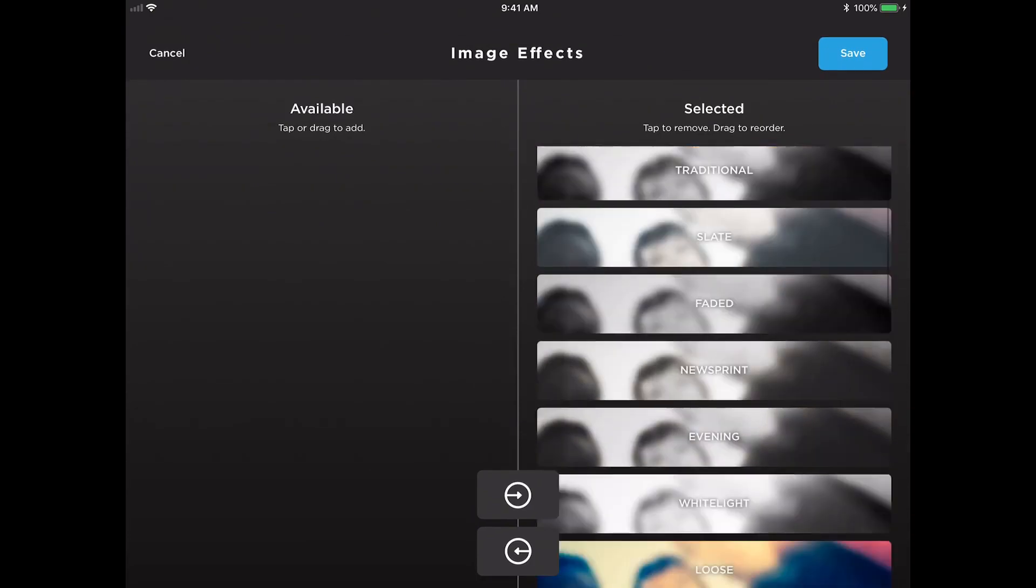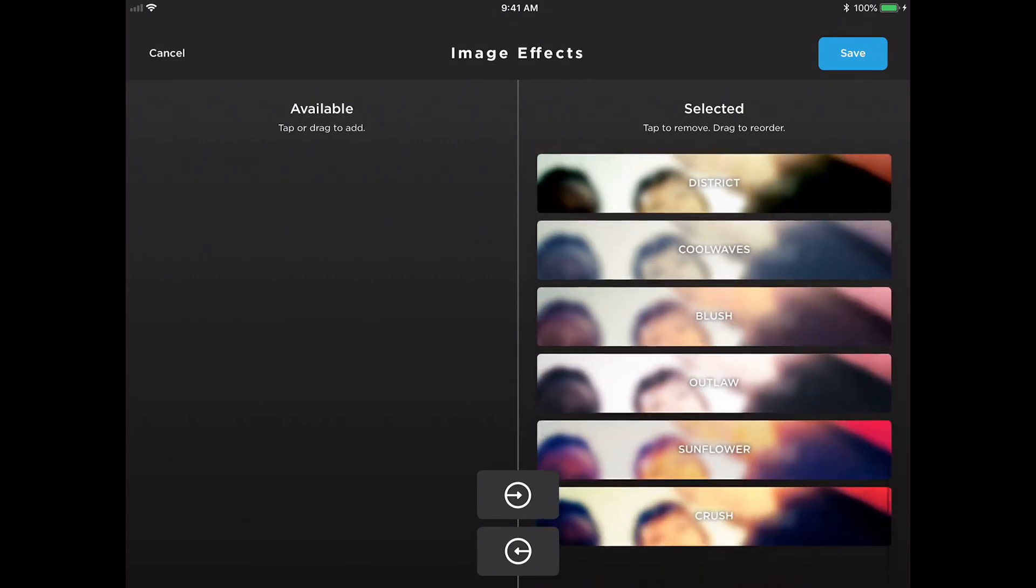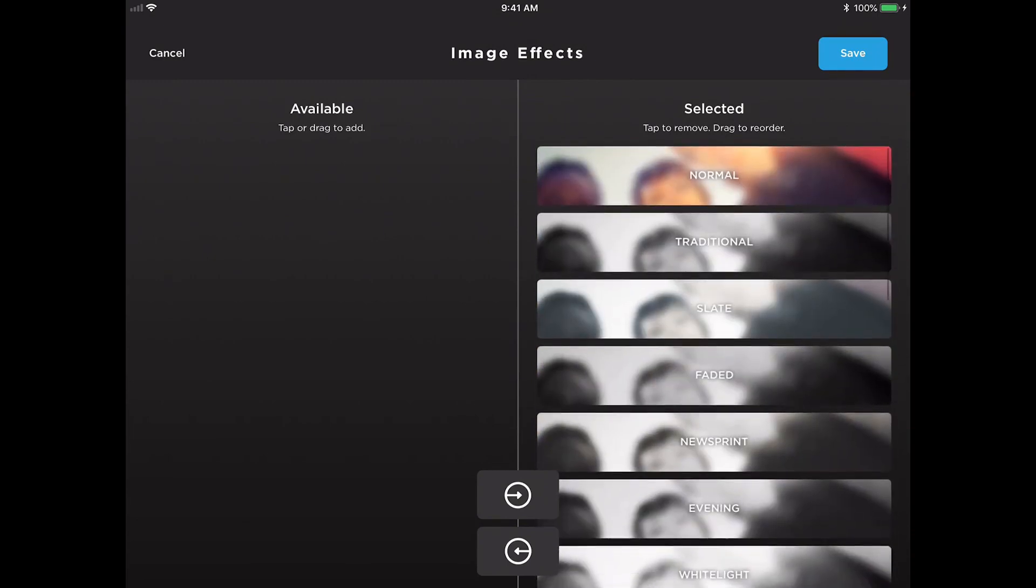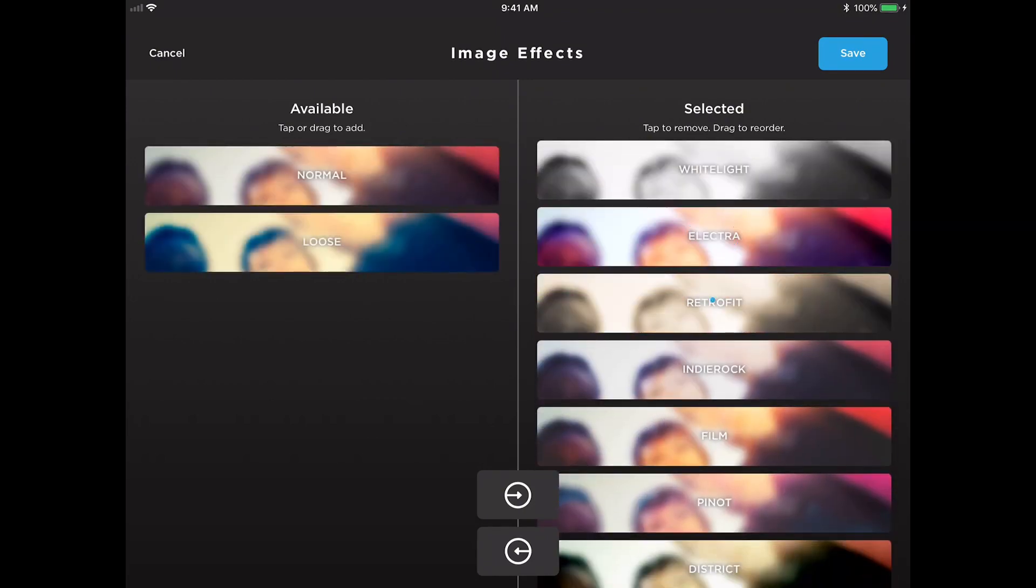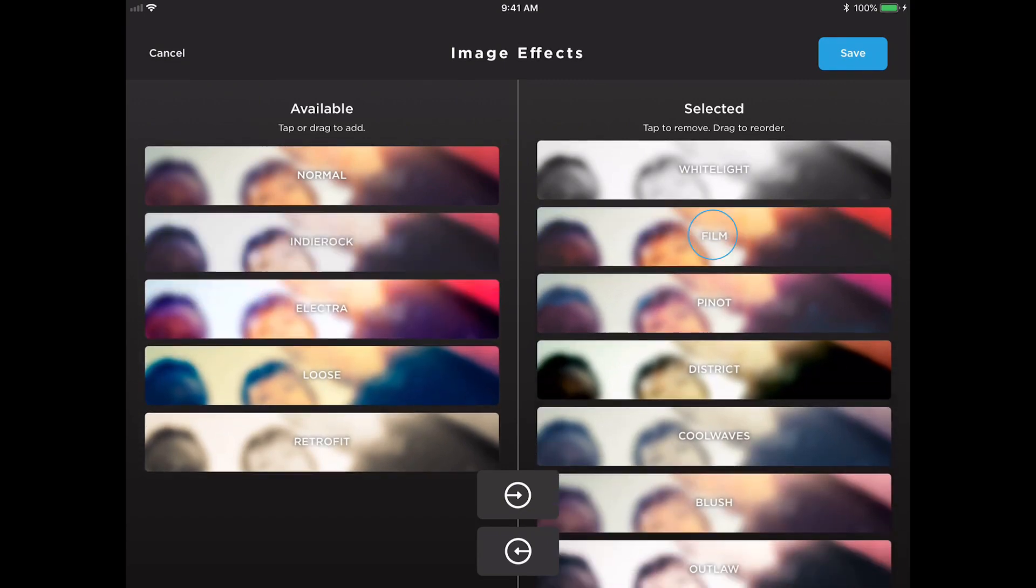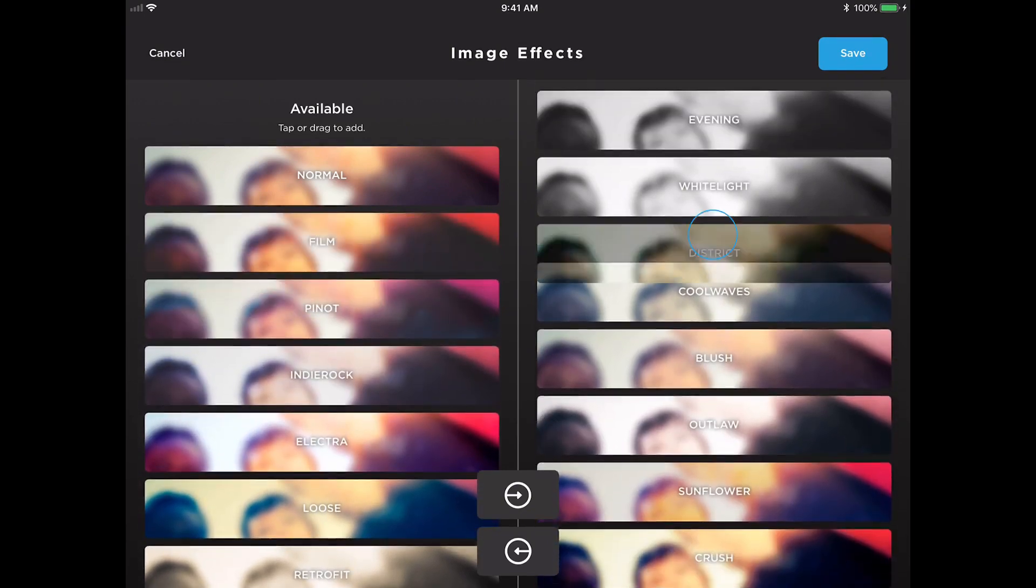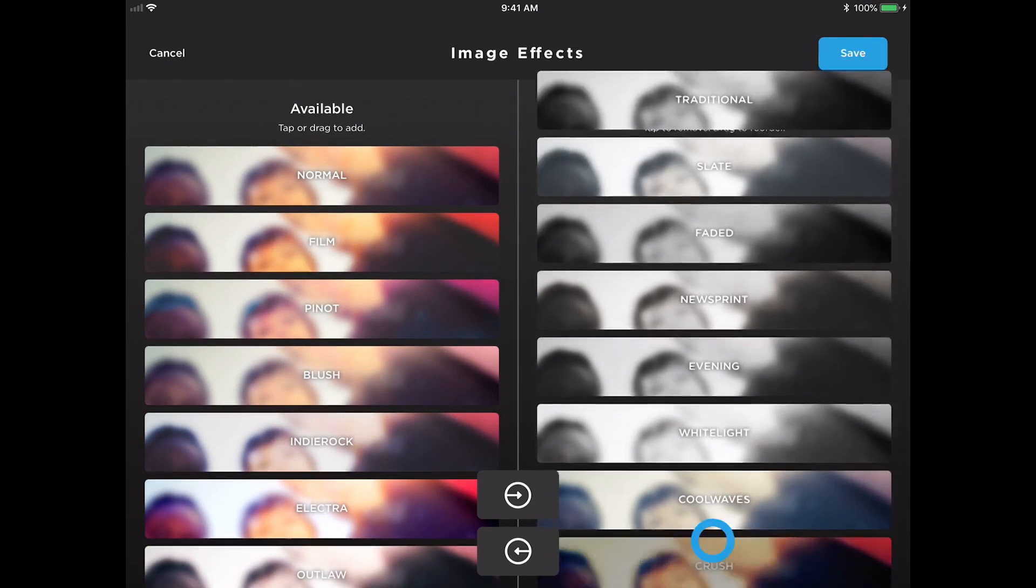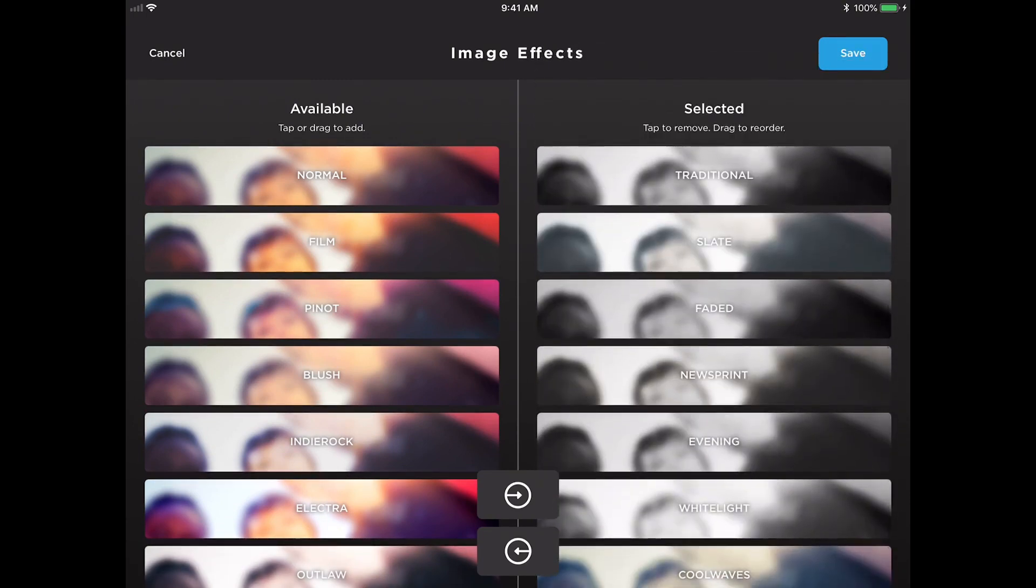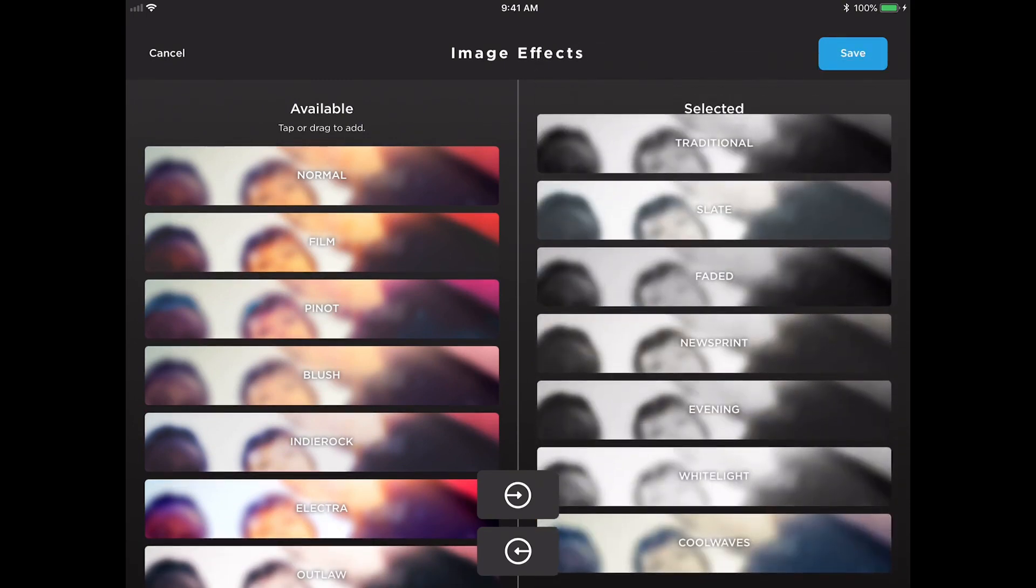Once we open this up, we can see that all of these filter effects are selected, and you may want to restrict that for whatever reason. Let's say you only want guests to be able to switch to other black and white type filters. We can disable all of the rest of these so that when guests reach the edit screen, these filters over on the right are the only effects that they're going to see.